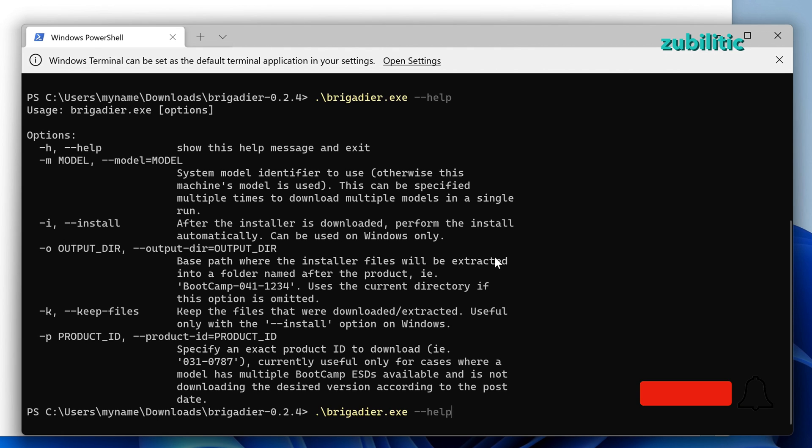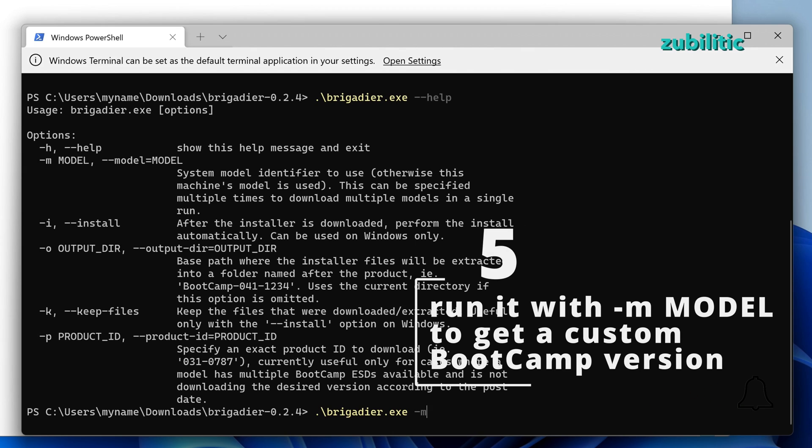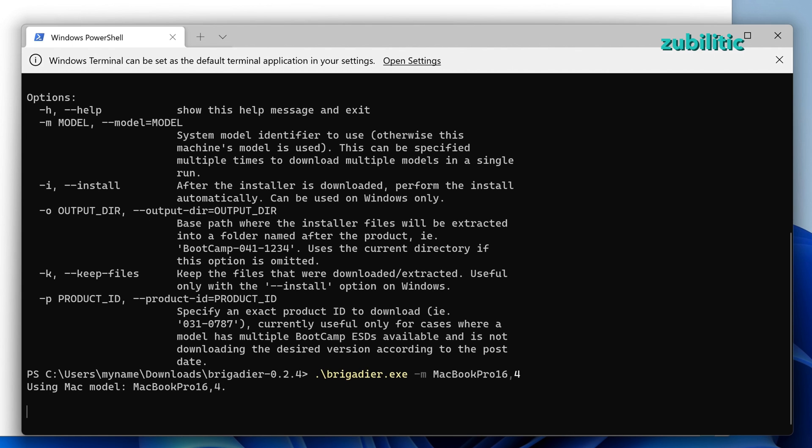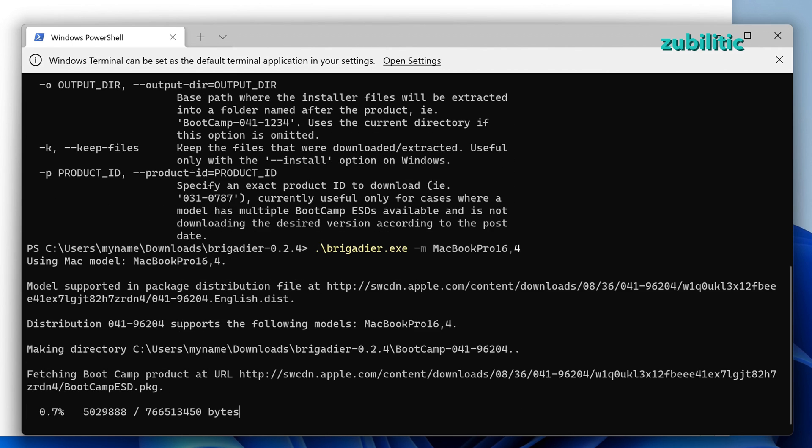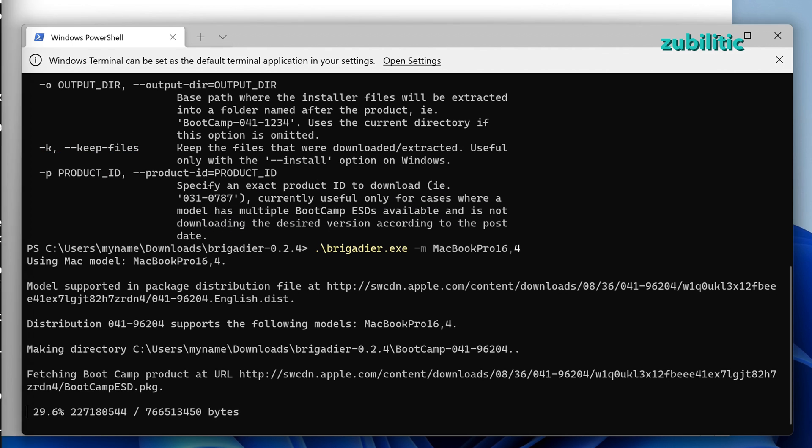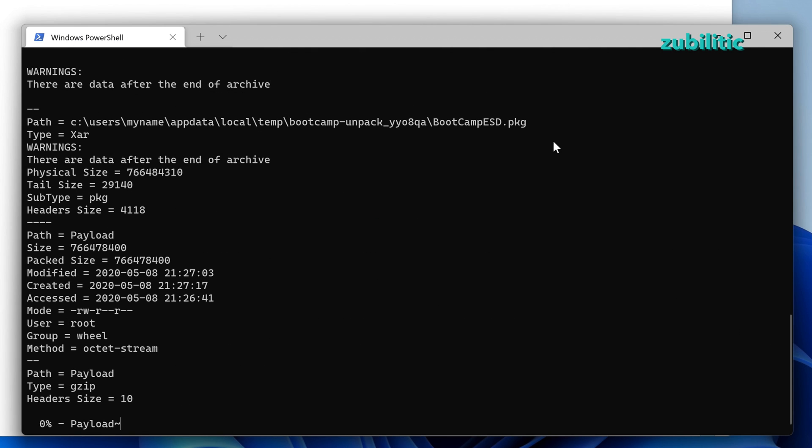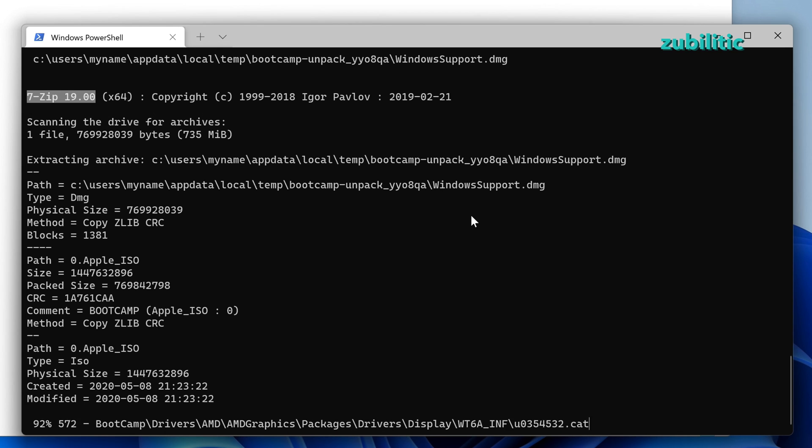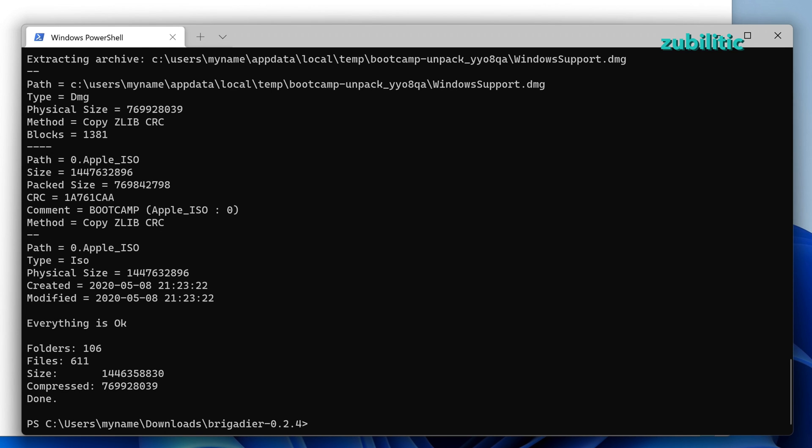There! This is what we need to run it with -m model. Unfortunately, we cannot specify from command line exactly some bootcamp version. However, if you choose as model MacBook Pro 16,4, you will get a bootcamp driver version 6.